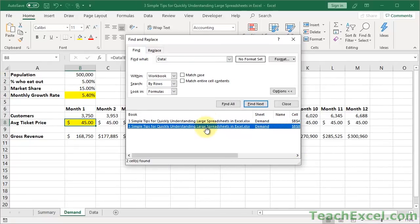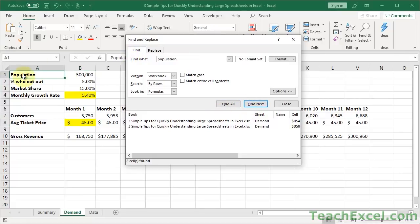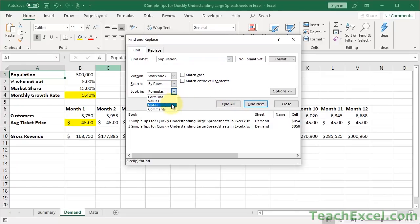Now you can use this not only to look for the worksheet tabs, but to look for anything, to look for any text. Let's say I want to look for population. I don't know where that is. So I look population, OK, Find Next, bam, there we go. Now let's say that you want to do a different kind of search. You might want to change Look In from formulas, to values, to notes, to even comments. So Find and Replace is a lifesaver. It's so awesome.